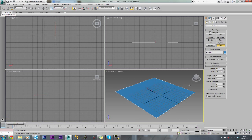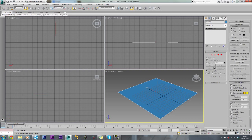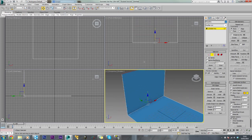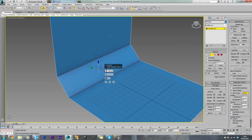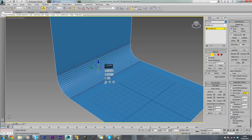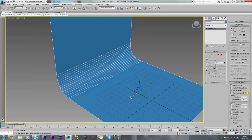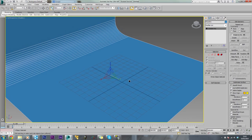Let's set the length and width segments to one and we will just convert this to an editable poly. Now select edge mode by pressing number 2 on the keyboard. Select this back edge, go to move mode, hold shift and drag it up on the z axis. Then select this bottom corner, go to the chamfer settings box, change the chamfer amount so it's nice and smooth. Come out of edge mode and make this a bit wider and a bit longer.